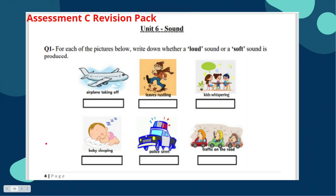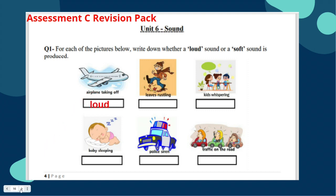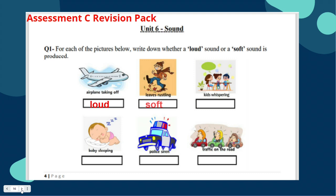Now apply what you have learned — answer the revision pack Unit 6 Sound. Question one: for each of the pictures, write down whether a loud sound or a soft sound is produced. An airplane taking off makes a loud sound — you can hear it from far away. Leaves rustling cannot be heard from far away; they make a soft sound.